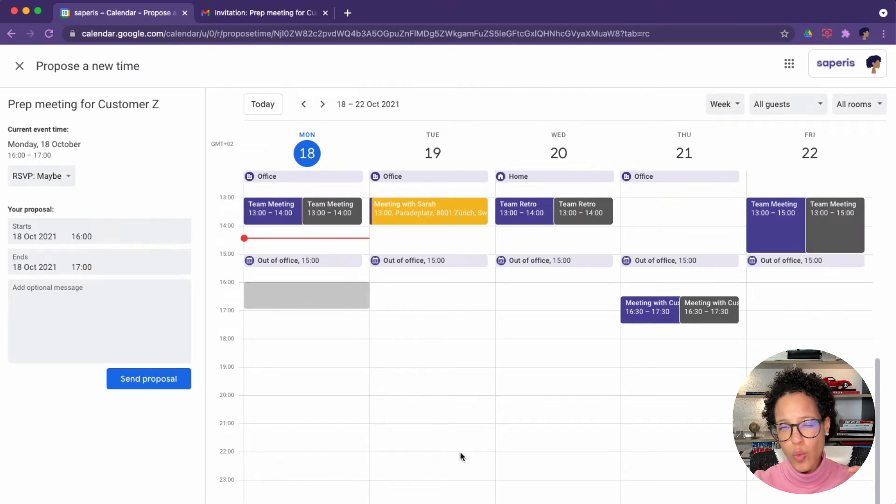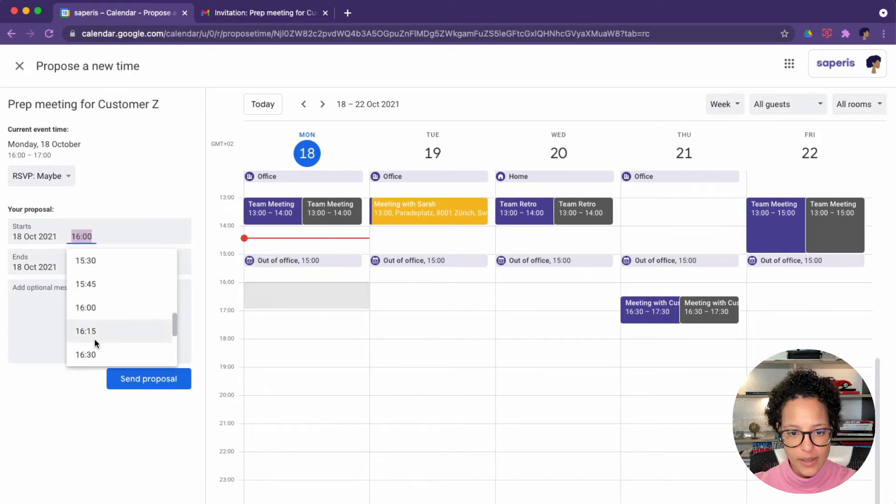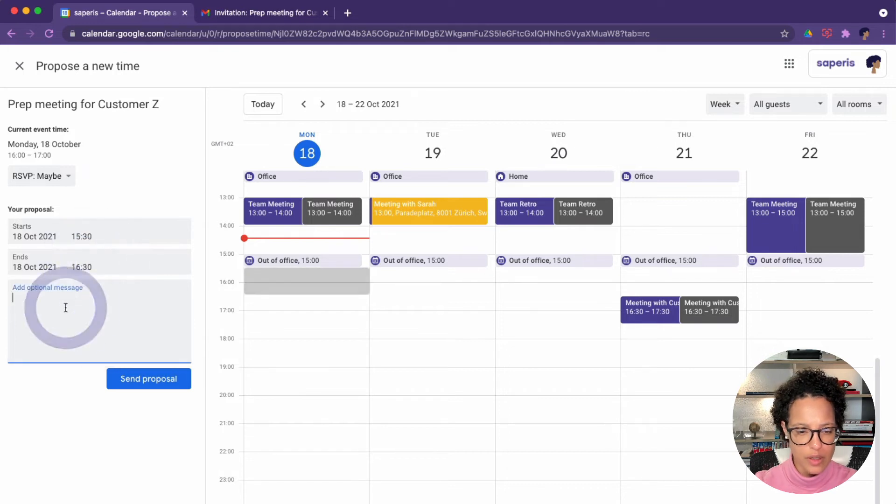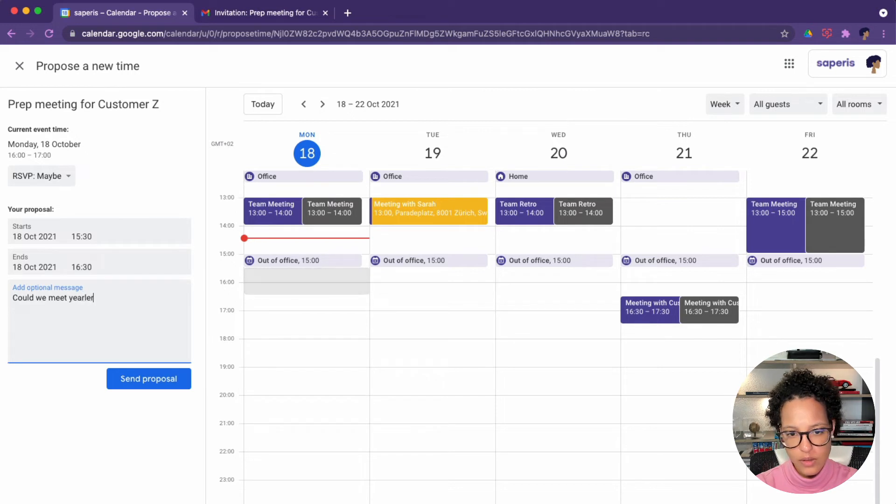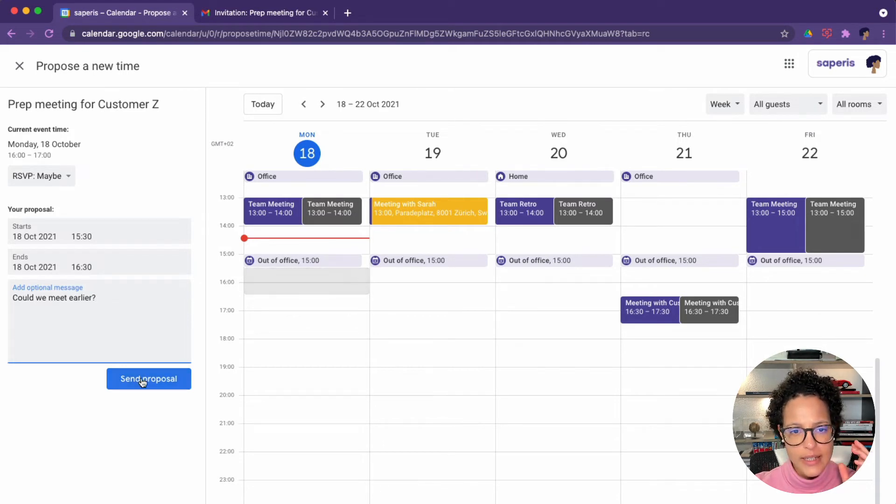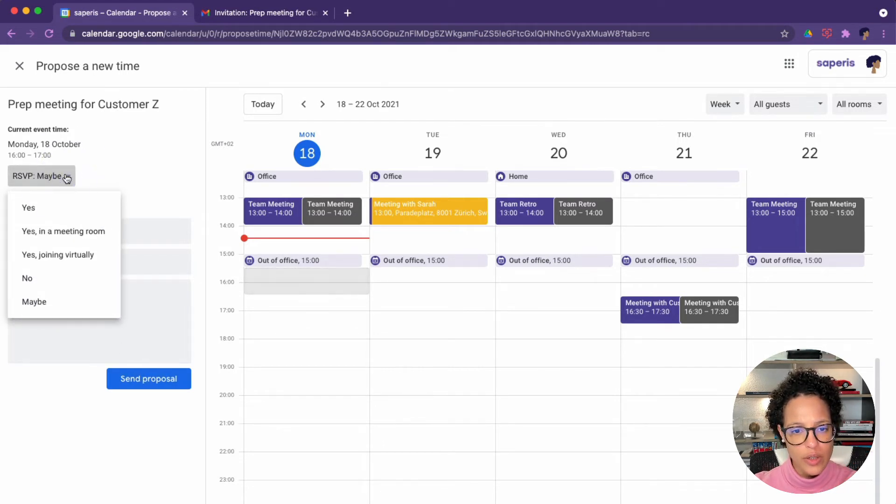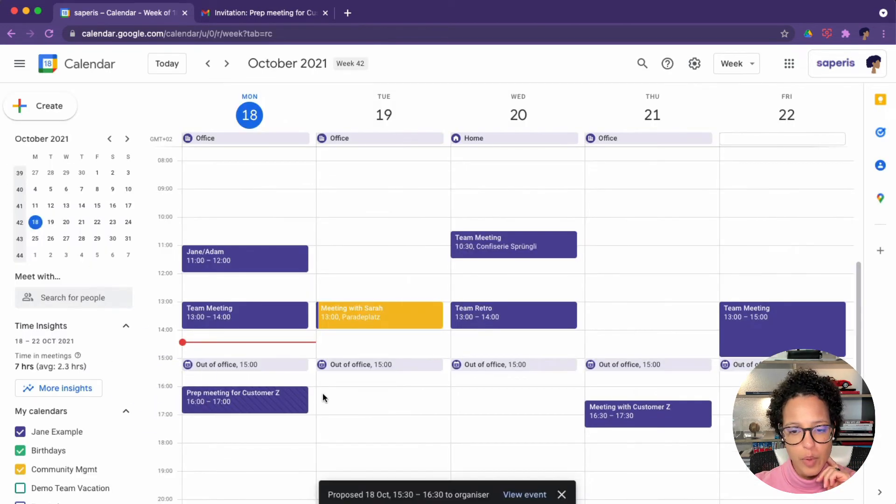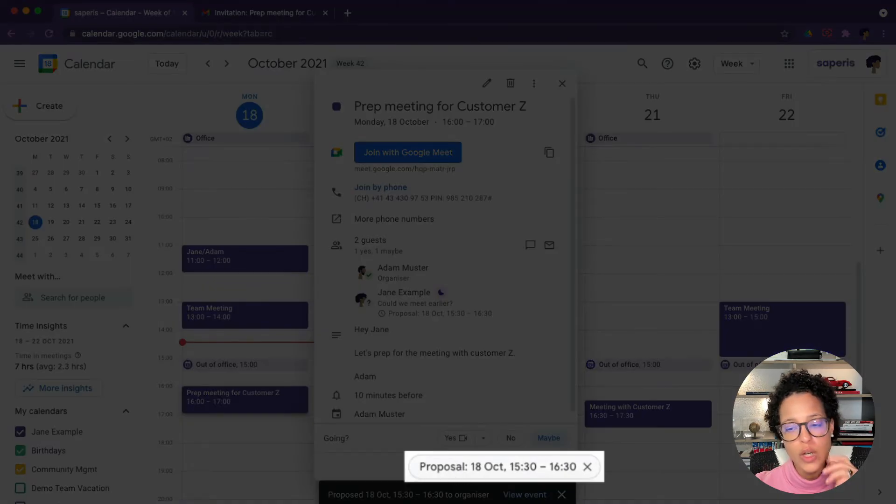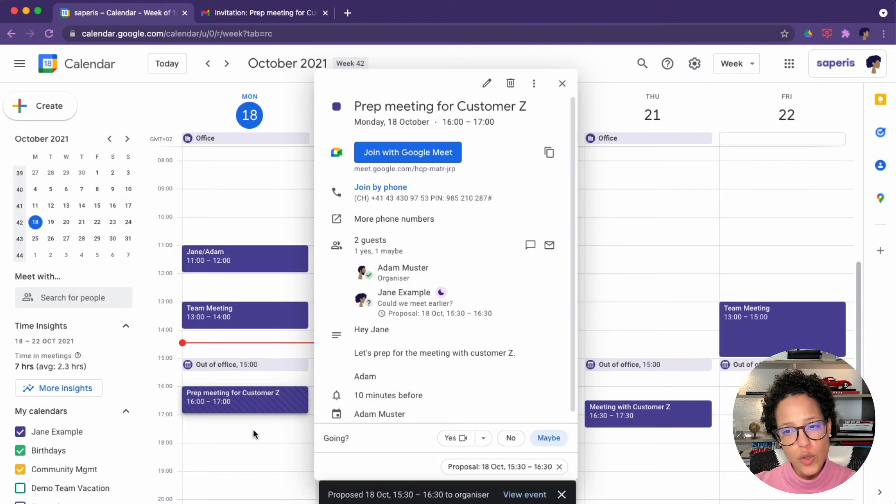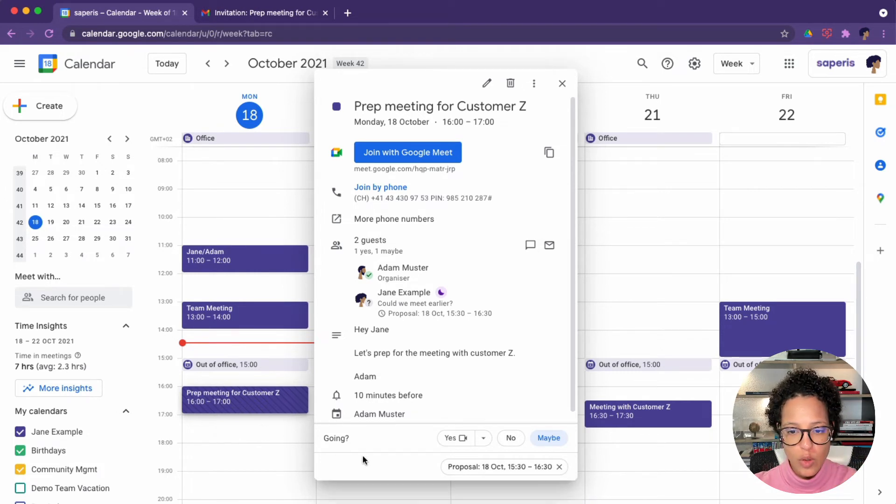No matter which route I choose, so either from the calendar or from the Gmail invitation, I'm brought to the screen where I can say, let's have this meeting a little bit earlier. Could we meet earlier? Spell it correctly and send out the proposal. So my answer currently is maybe, and I'm going to send out the proposal like so. That's why you see, this is maybe, this is my new proposal. And the person who proposed this invitation can either accept or also decline this new proposal.